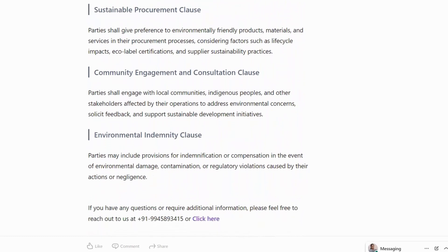Sustainable Procurement Clause: parties shall give preference to environmentally friendly products, materials and services in their procurement process, considering factors such as life cycle impacts, ecological certification and supplier sustainability practices.